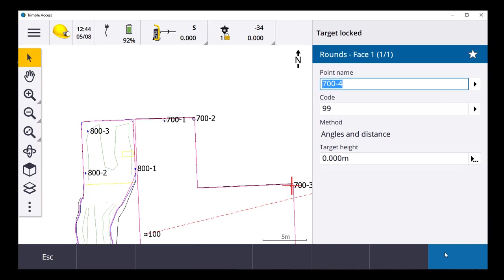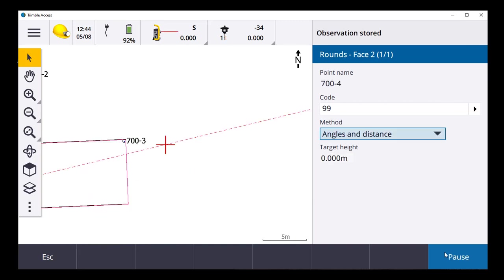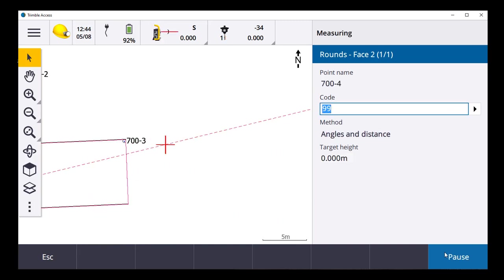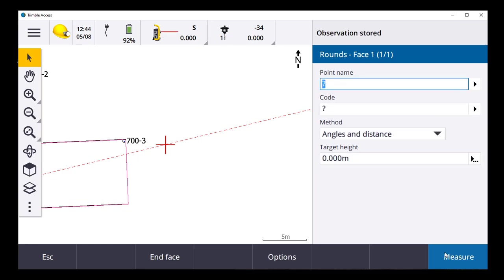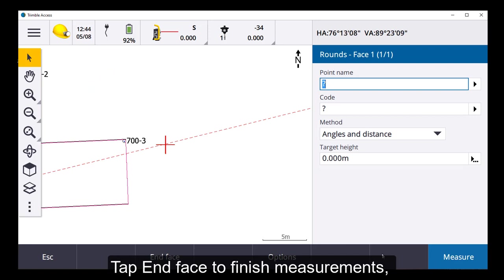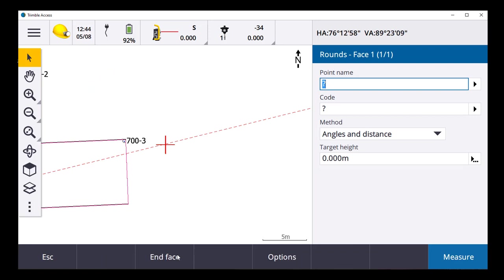Target locked. Observation stored. Face one taken. To face two now. Target locked. Observation stored. And now that has been done, we can interface.